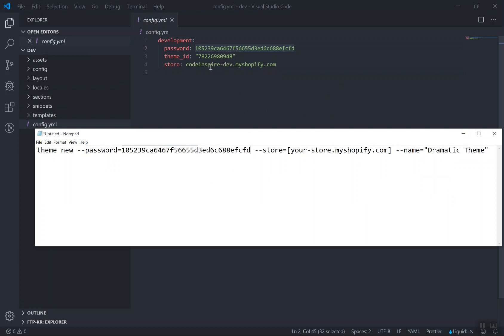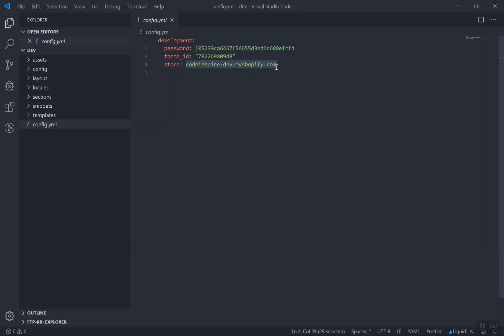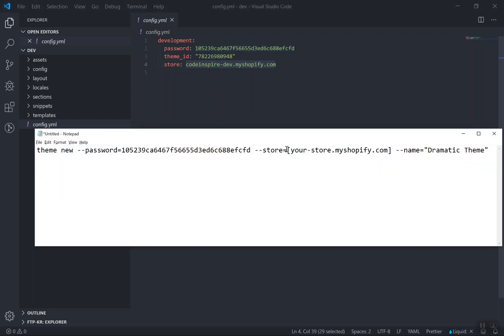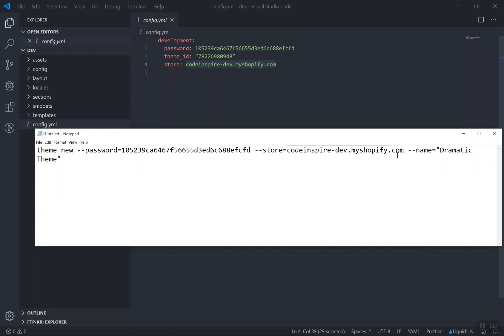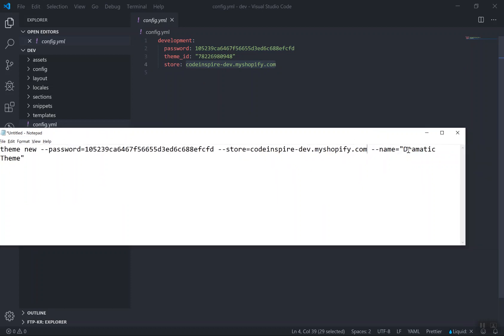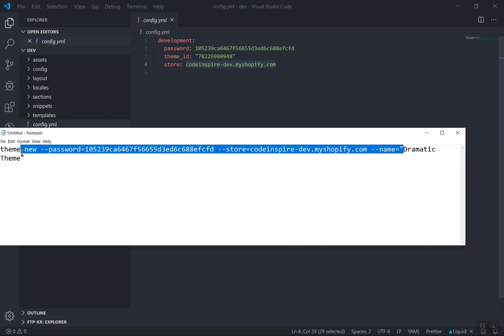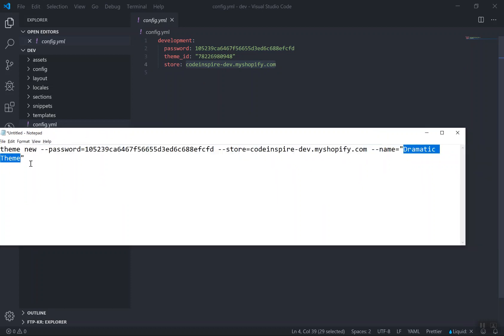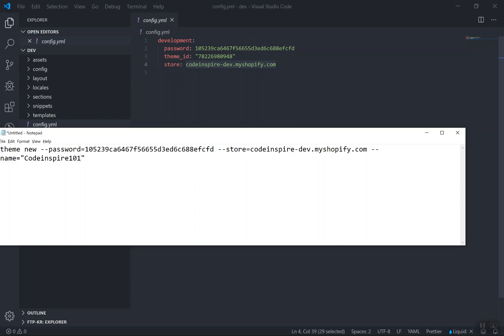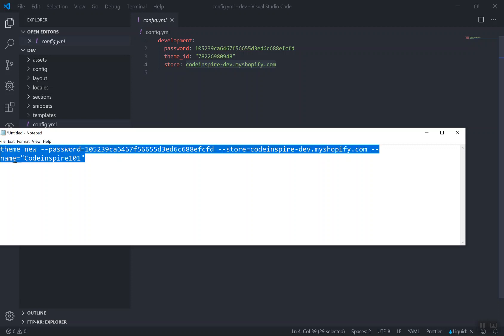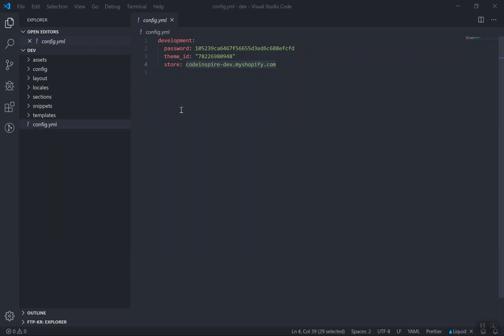Just a warning, no just kidding. So I will put it here, the password. This is going to be the password. And how about the store name? This is going to be the store name, and you can pass a name for your theme. What is the name for your theme? I will give it CodeInspire101.